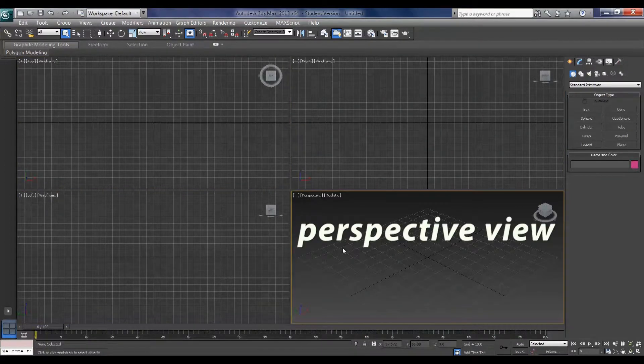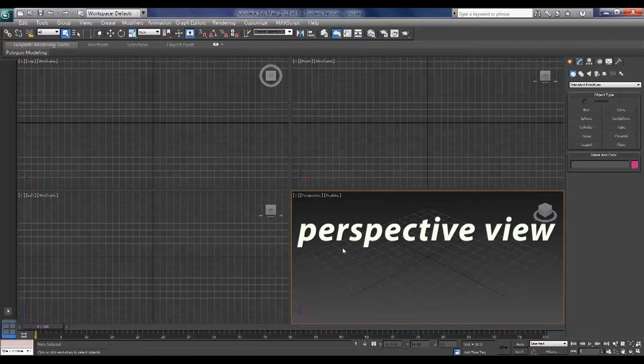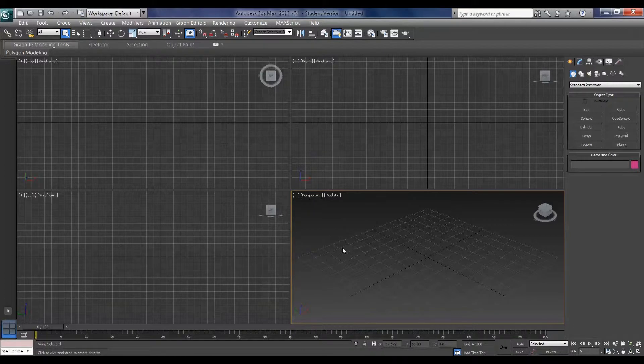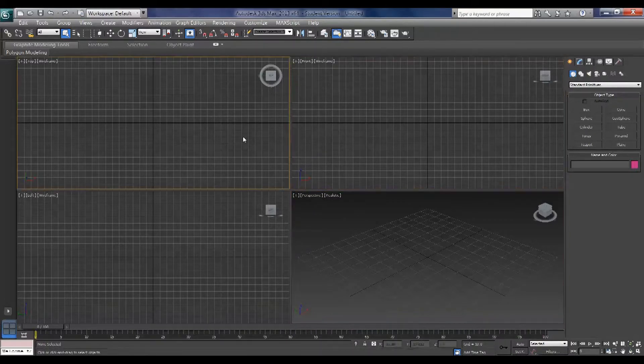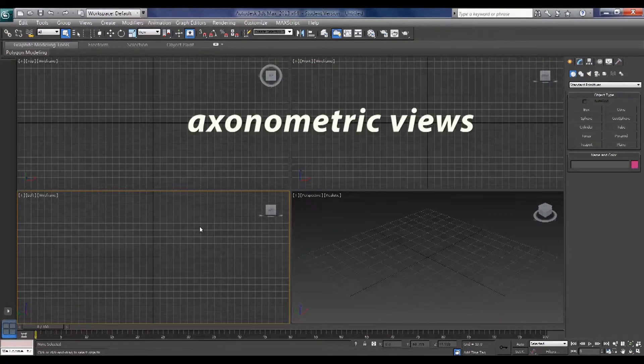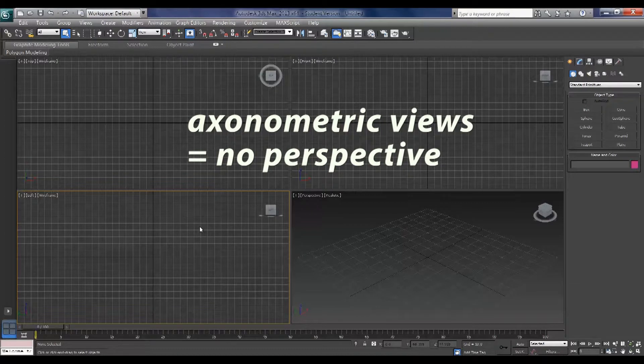Your perspective view contains perspective which means that it allows things to diminish the further away they are from you. Your front, top, and left views are what are known as axonometric views and they do not contain perspective.